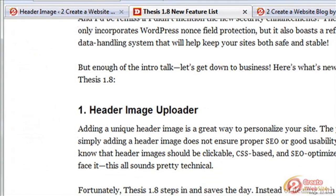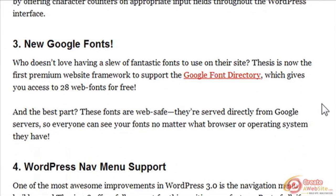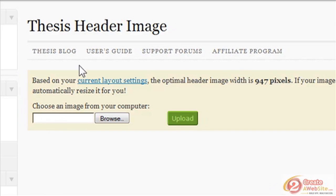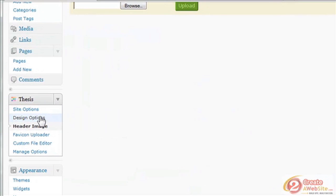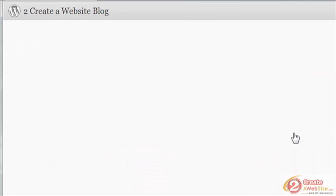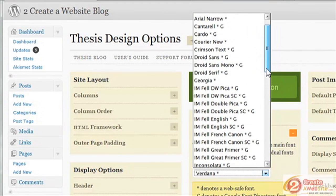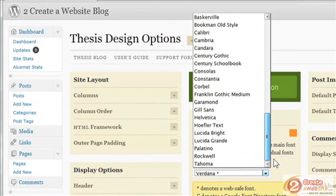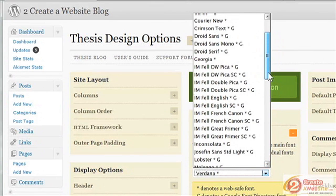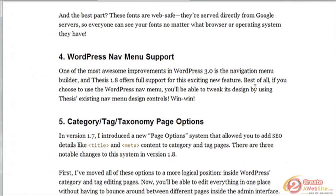Another new feature is the SEO character counters, so you don't go over the character limit for the meta description field. There are also new Google Fonts, which is pretty cool. When you go to Design Options and then under Fonts, Colors and More, all the fonts with a 'G' after them are the new Google Fonts, so you've got a new option when it comes to selecting your fonts.